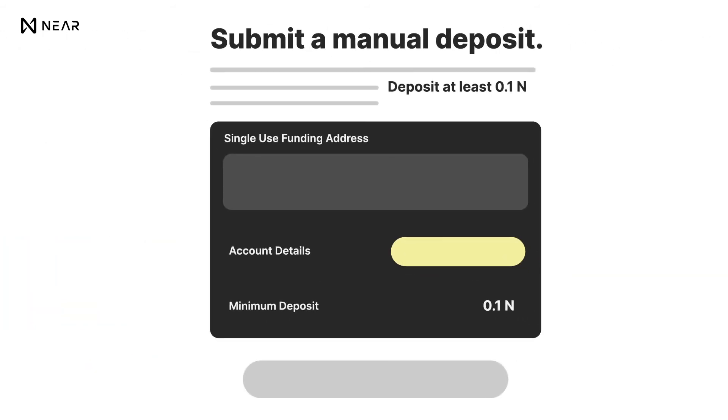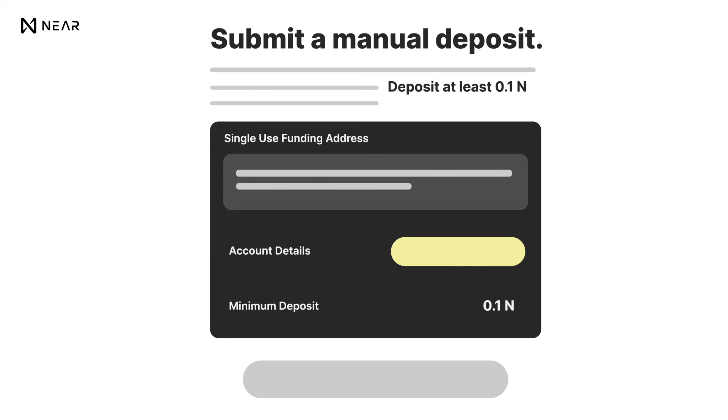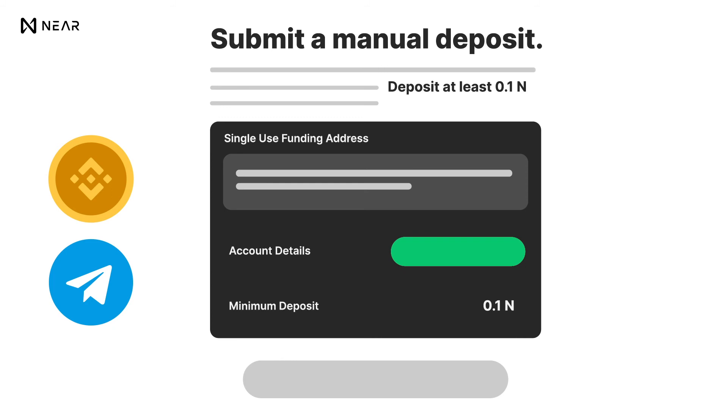When making a deposit, you will need to fund your wallet with at least 0.1 NEAR. Copy your single-use funding address and deposit NEAR to that address using a decentralized exchange like Binance, or you can ask your NEAR PH community moderators to fund your account on our Telegram group chat.